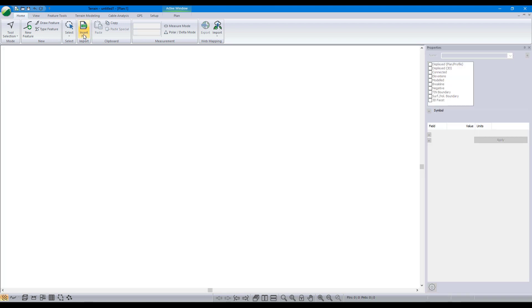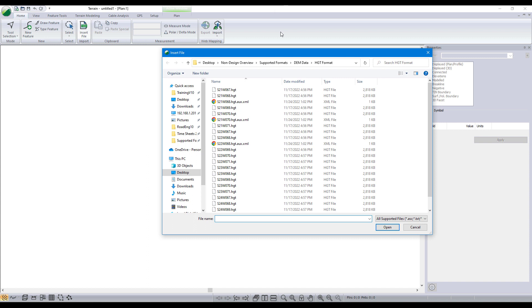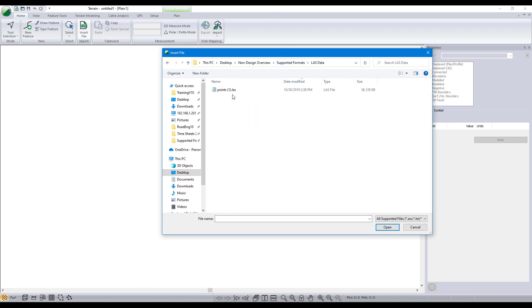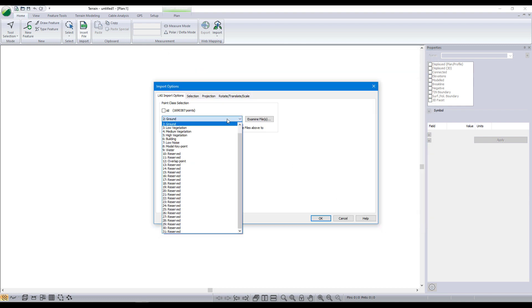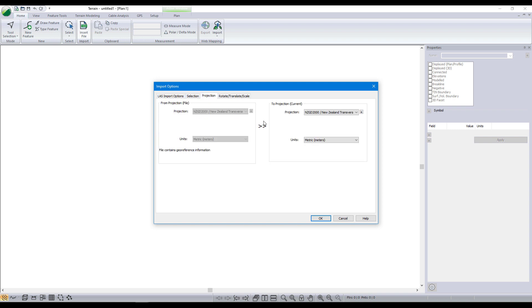Now, let's explore another survey data format. This time, we will import LiDAR in LAS format. LiDAR data often includes point type classifications. Here, we can select the point types to bring into our model. For road and site projects, we most often select the bare-earth ground points.